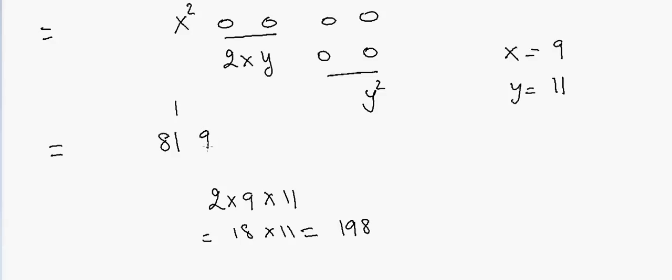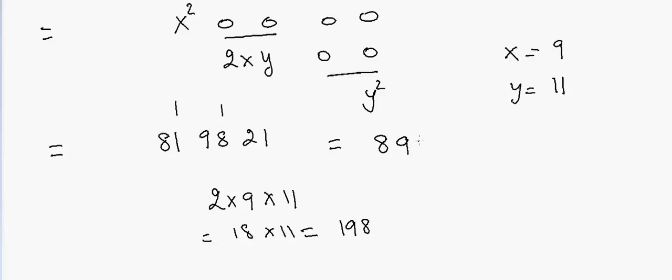And then we have y squared, so 11 squared is 121. So 21 and 1 here, right. So in that case the answer would be equal to 899921. So that's your answer.